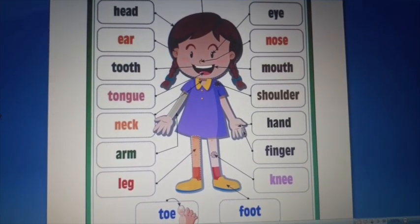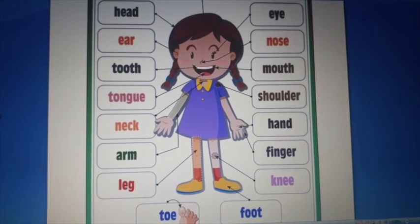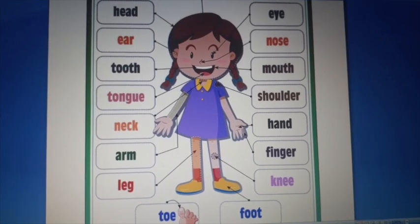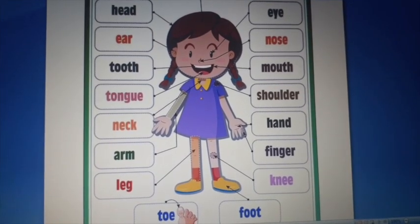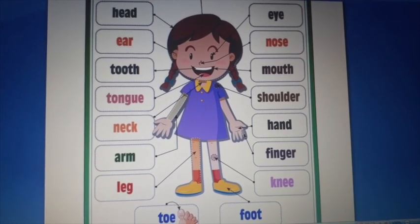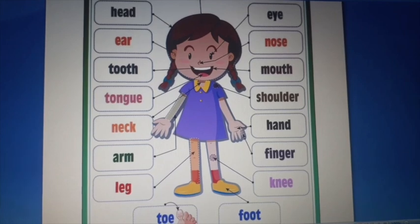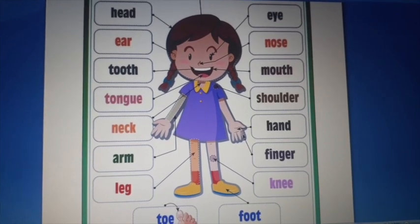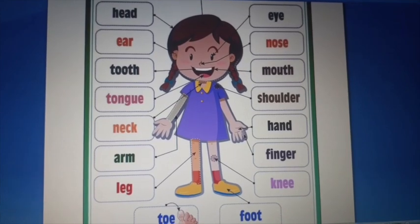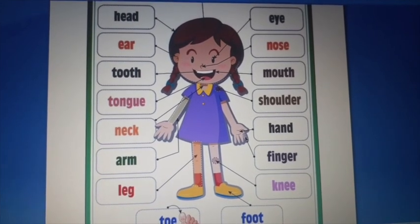Now we will learn the small functions of these parts. Head helps us to think. Eyes, nose and ears are sense organs. Mouth helps us to taste as the tongue lies in it.